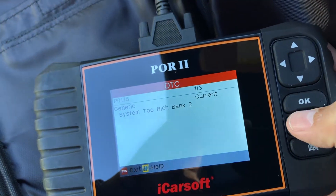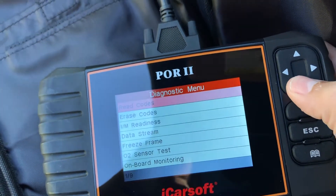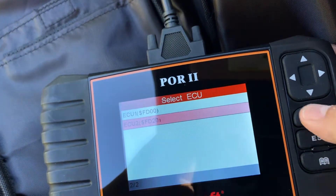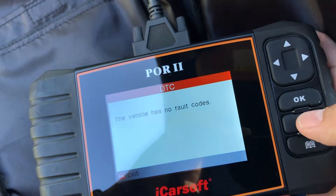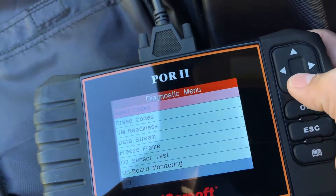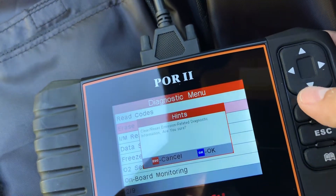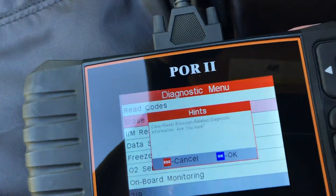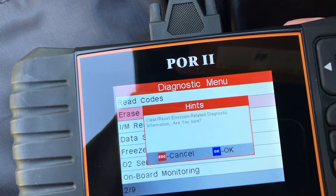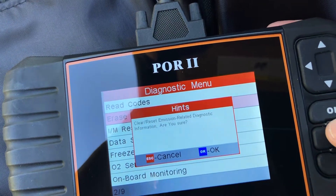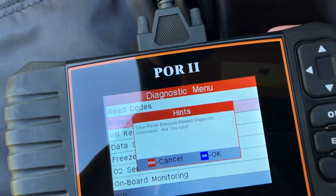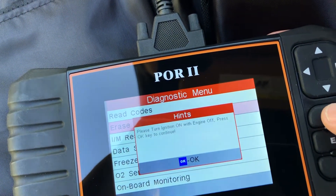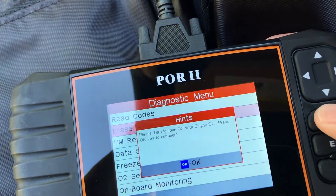Let me read the other codes first. Usually this is something different — and the vehicle has no fault codes in that system. So we're going to erase the codes for that one code coming up as far as running too rich. We hit okay, turn the ignition, press okay, and continue.